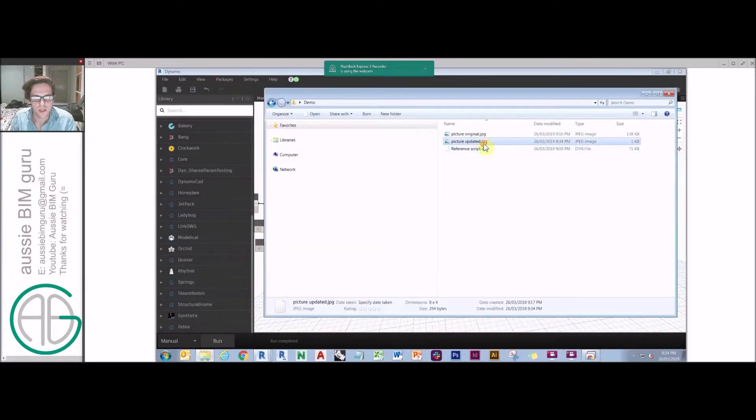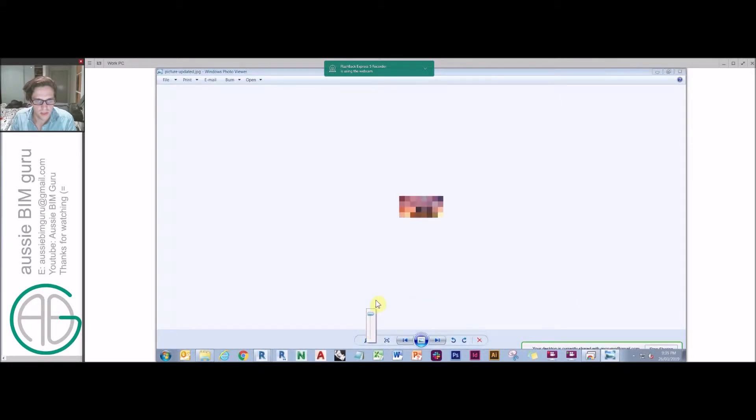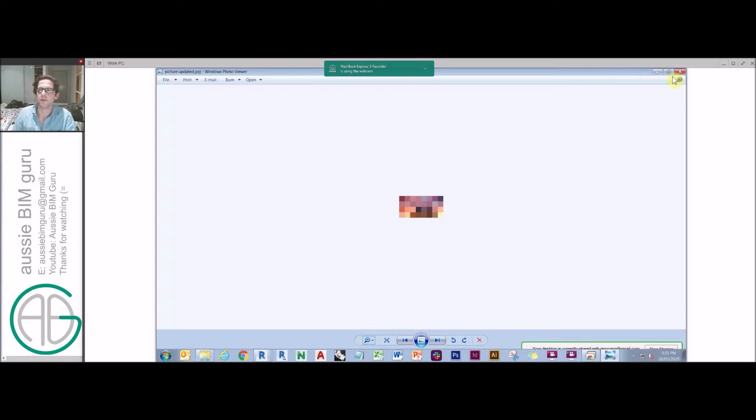If I go to this updated picture, you'll see it's actually, it's very small obviously, but that is the image in pixelated format.